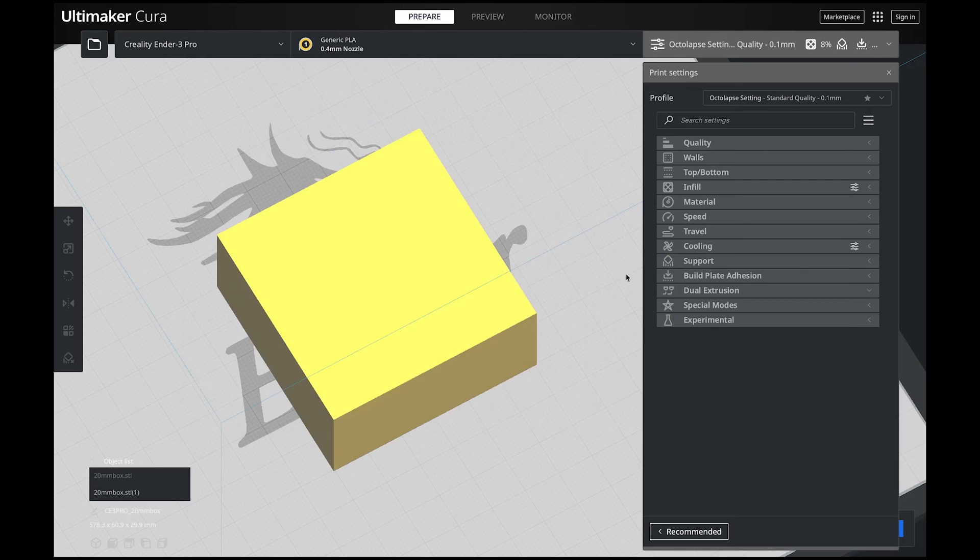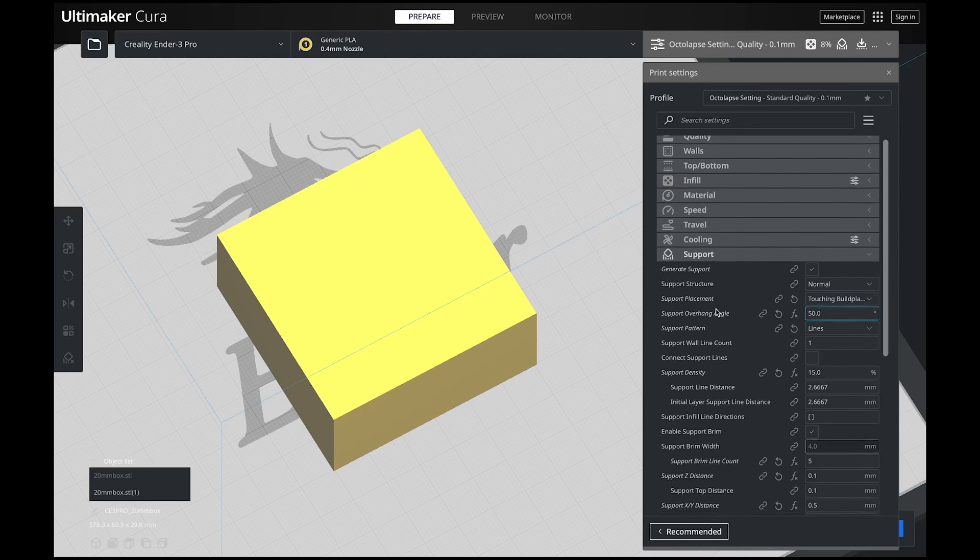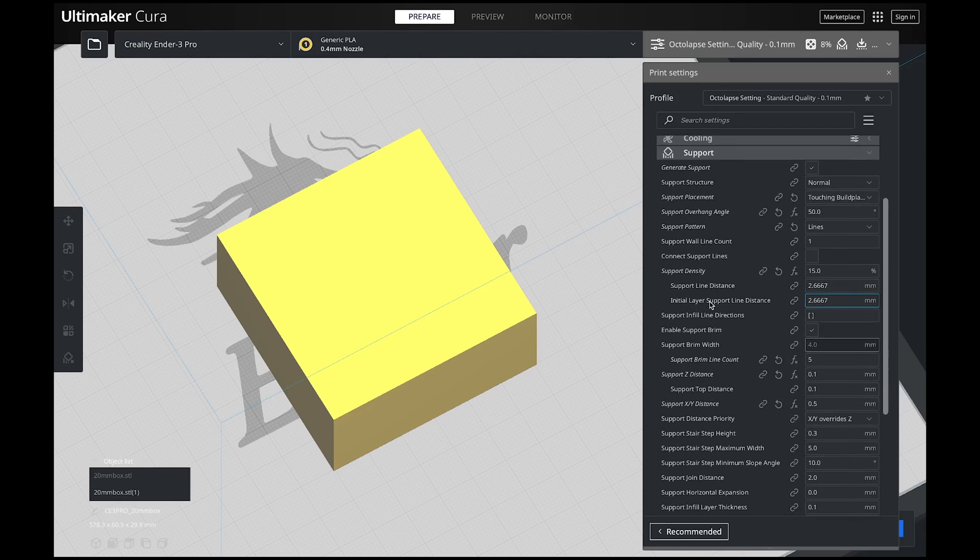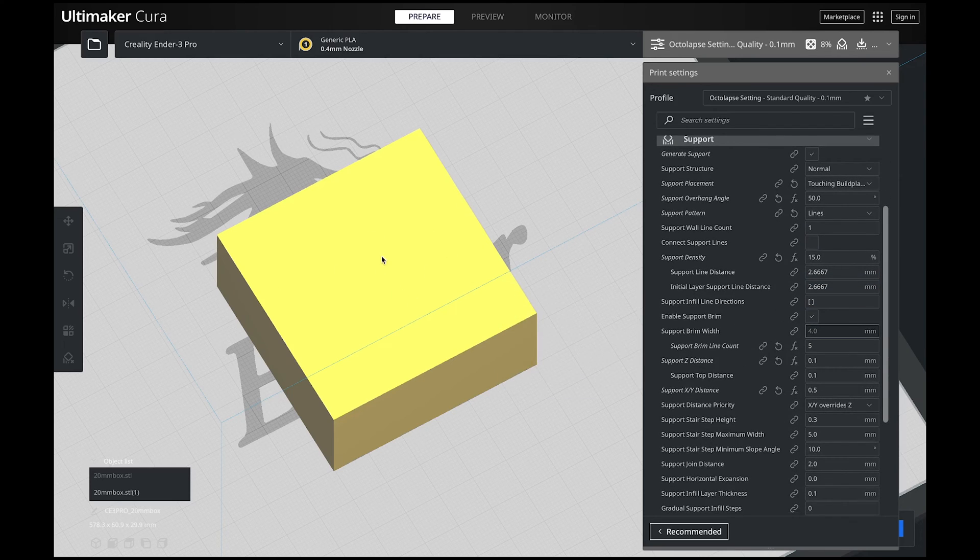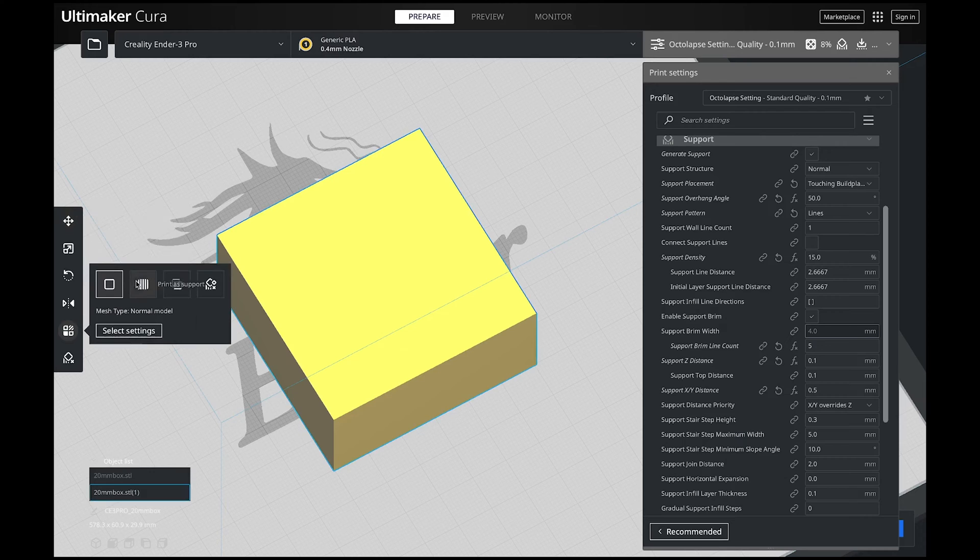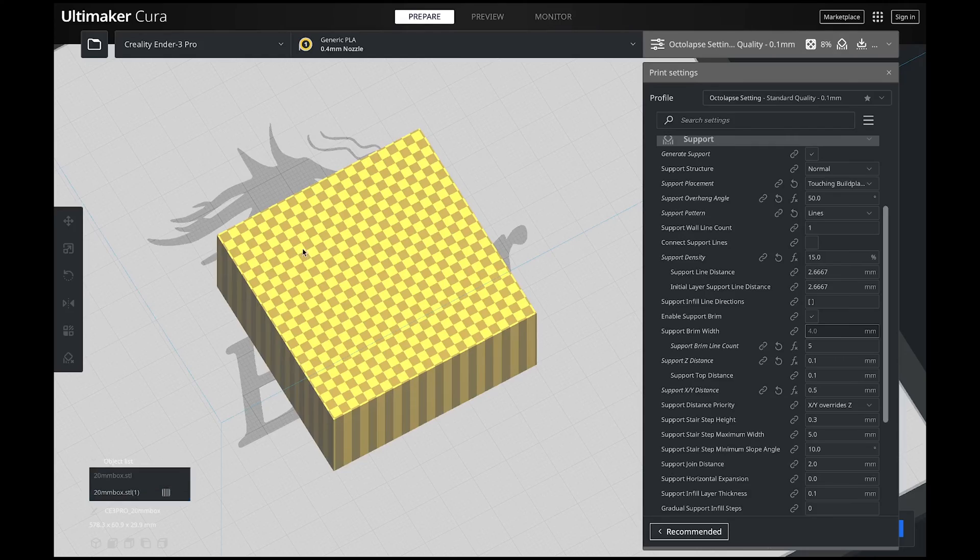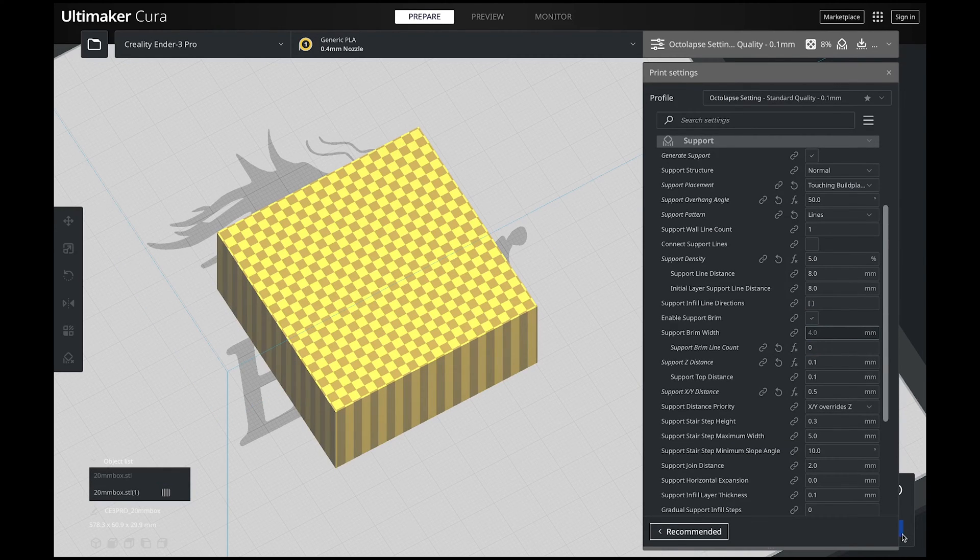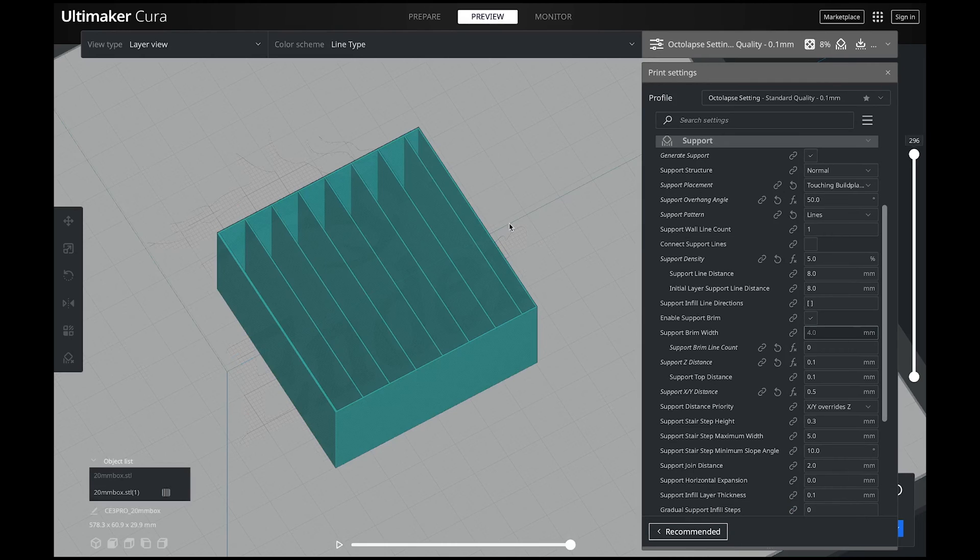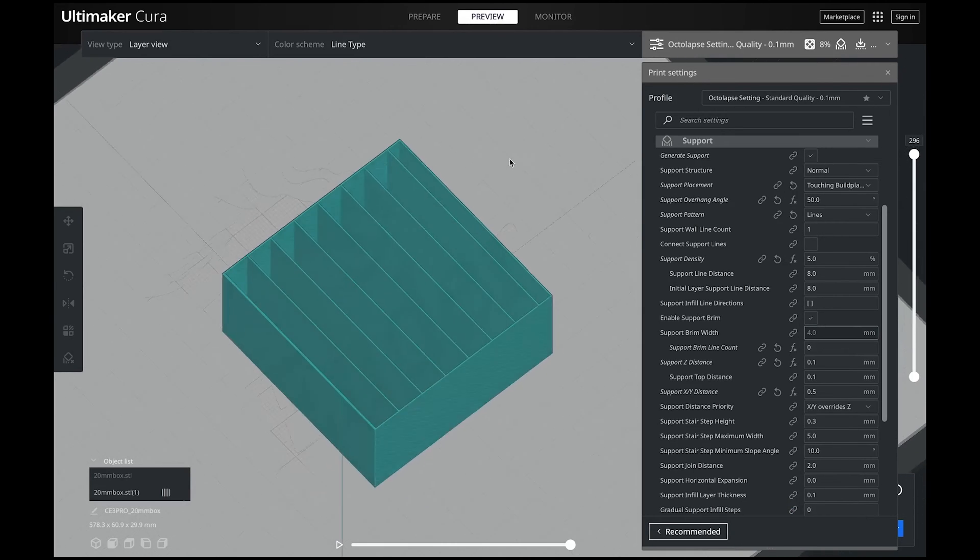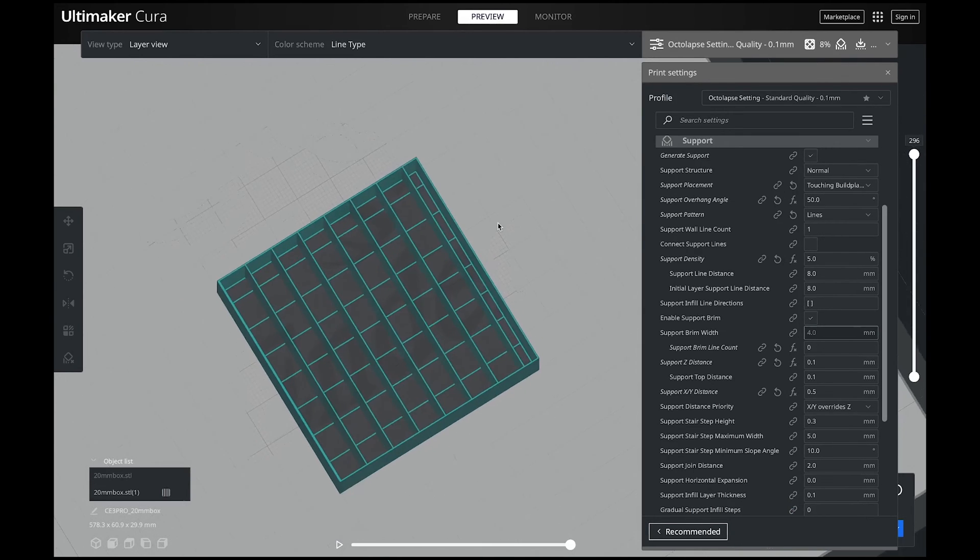Now let's jump over to our support settings. I'm going to click supports and it's going to open up that box for us. Now for this box that I'm using I am actually going to turn this into a support. I'm going to click on the box, go over here to per model settings and click on print as support. Now this is a support. Let's go ahead and slice our model and go into preview and now we can see what it's going to look like when it prints.